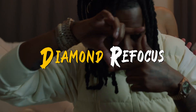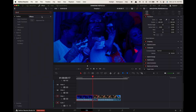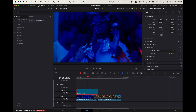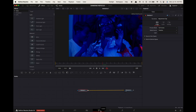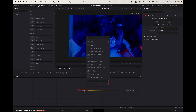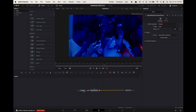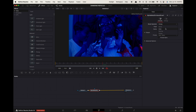Diamond refocus effect. Create an adjustment clip above the clip you want to add the effect to. Select it, go to the Fusion tab, select Media In 1, press Shift+Spacebar, search for Alpha Matte Shrink and Grow, and press Enter. Select it, go up to the inspector. Change the output process to RGB and Alpha. Change the morph operation to Grow. Change the shape to Diamond.